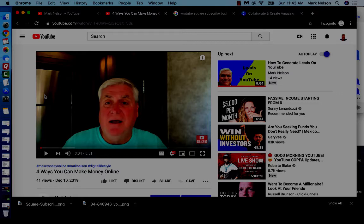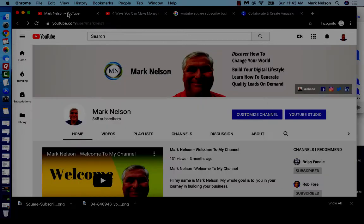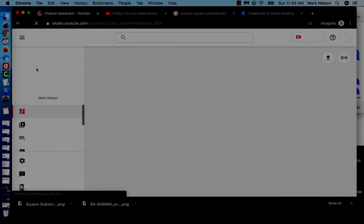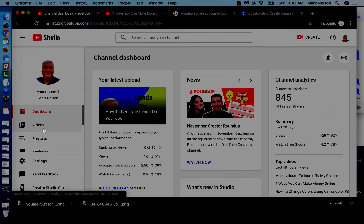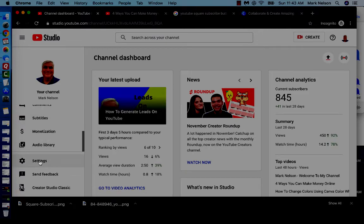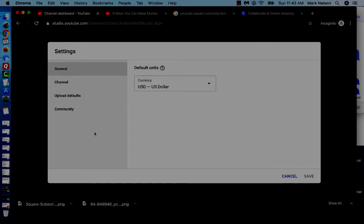Either one is okay depending on how you want to go. I'm going to go to my channel — this is YouTube Studio. There is a Creator Studio and a YouTube Studio; they're about the same. I believe it's going to continue to go to YouTube Studio. When I go here, I'm going to go all the way down to Settings.